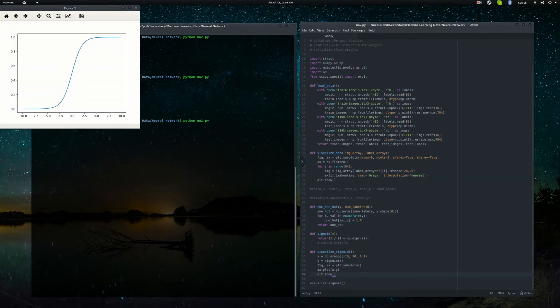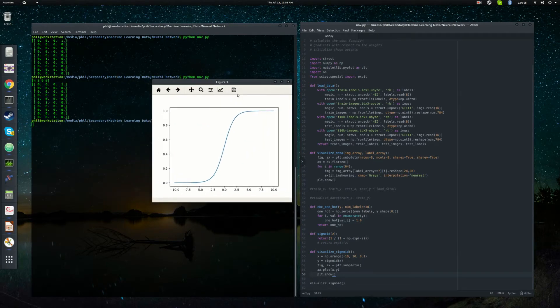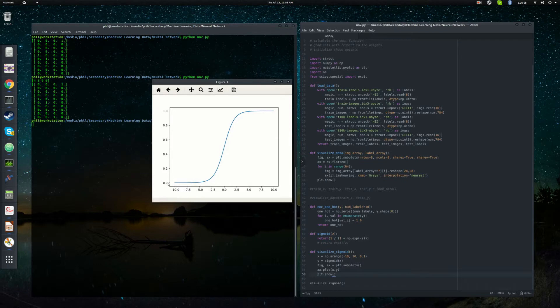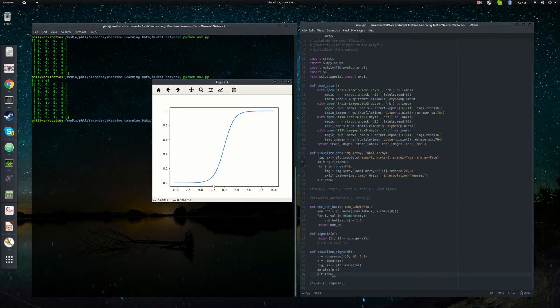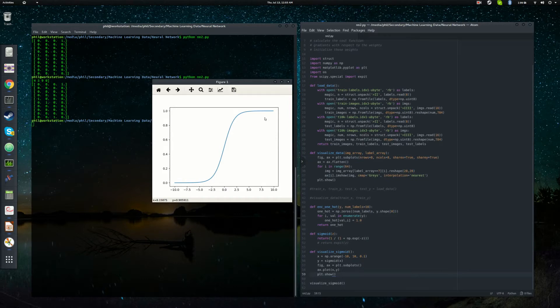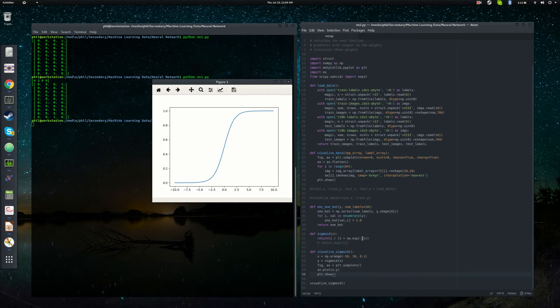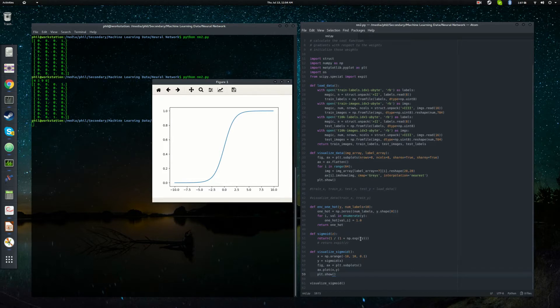So we'll just go ahead and call the visualize sigmoid function. And we get a plot like this. So here along the x axis is our minus 10 to 10 values. And the y is our sigmoid of x. So you see that sigmoid varies between 0 and 1. And in particular for really large negative values, it tends towards 0. And for really large positive values, it tends toward 1. You can kind of see that by looking at the function here.